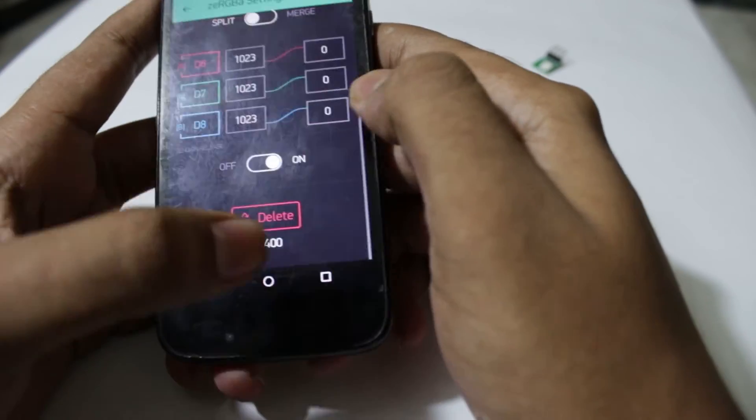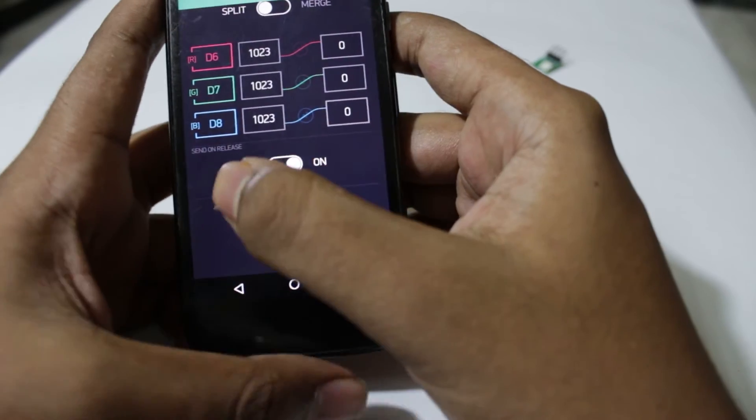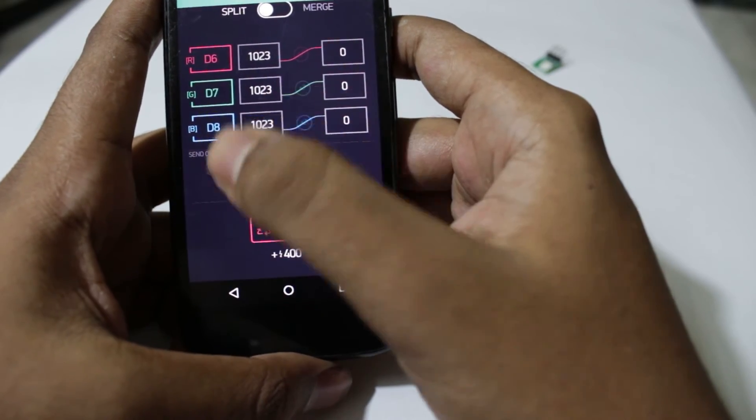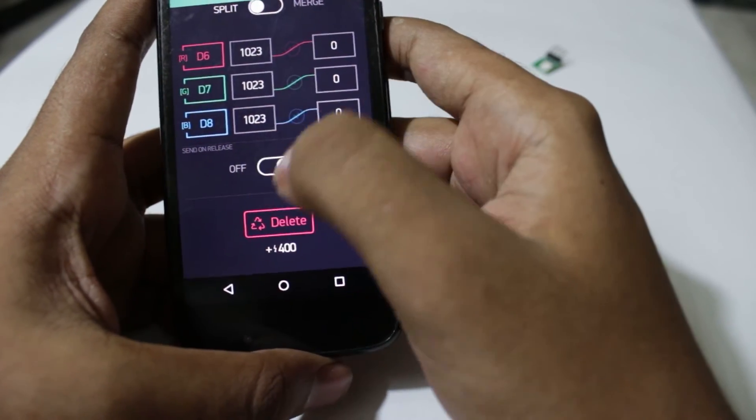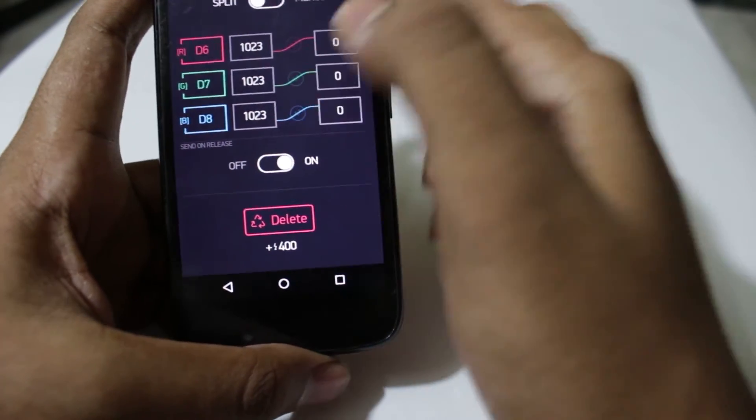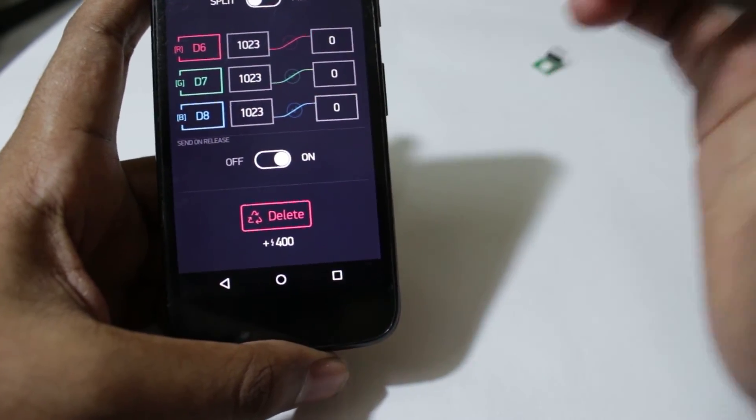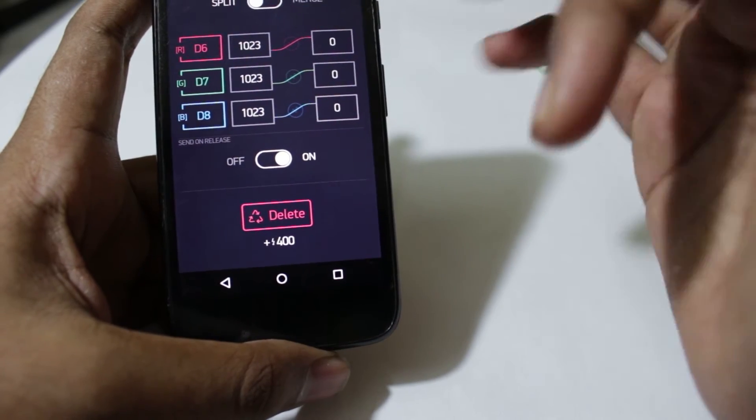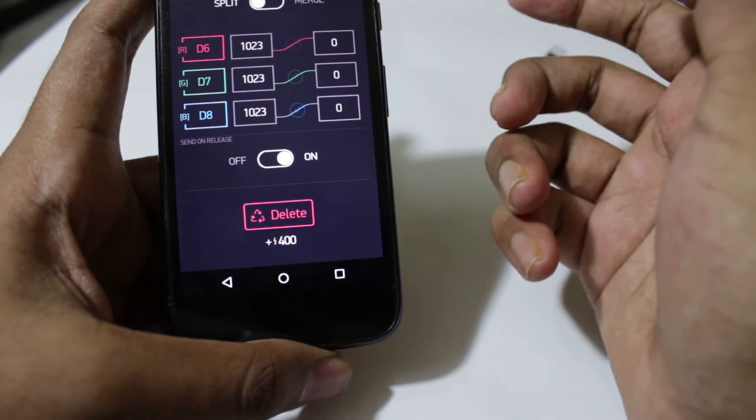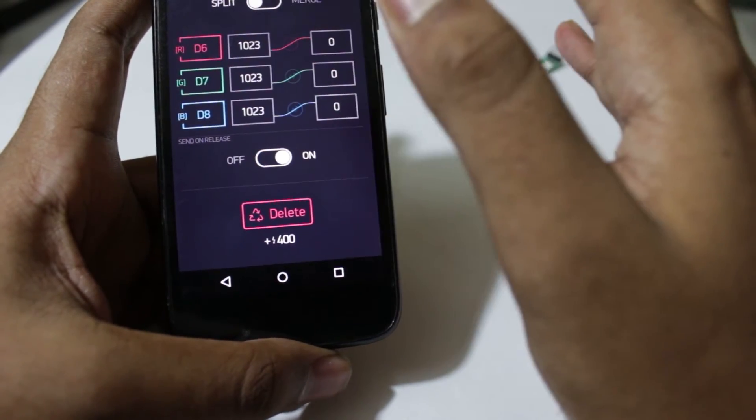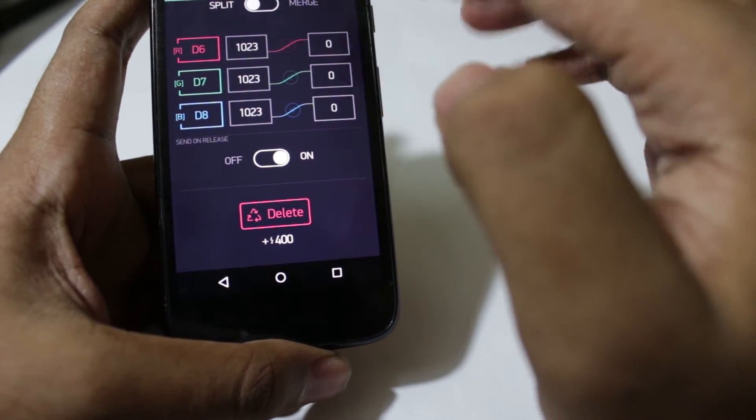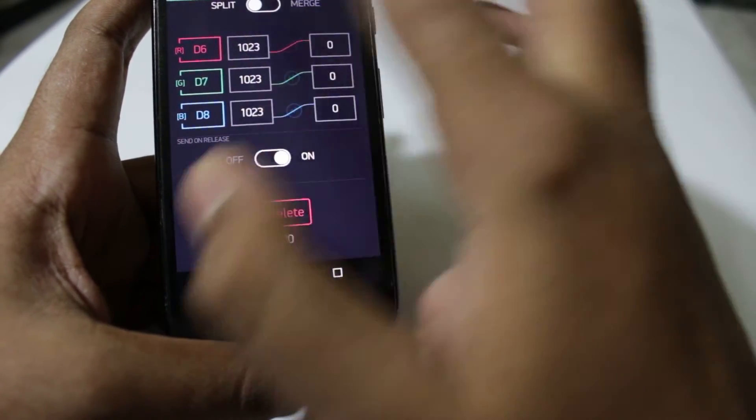Once we have done it, the value should go from high to low on changing and that will be perfect for common anode. If you're having a common cathode then you don't need to change, everything will be fine.